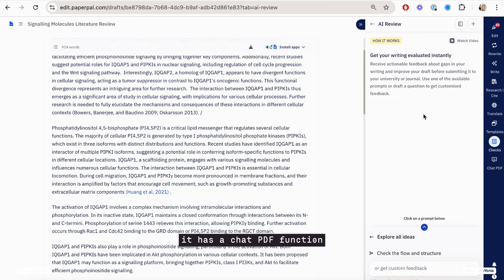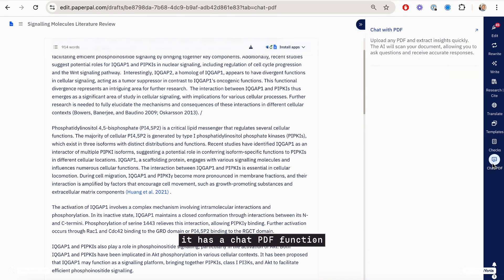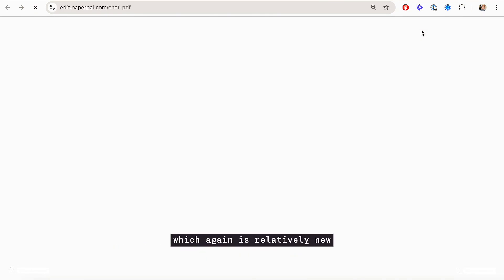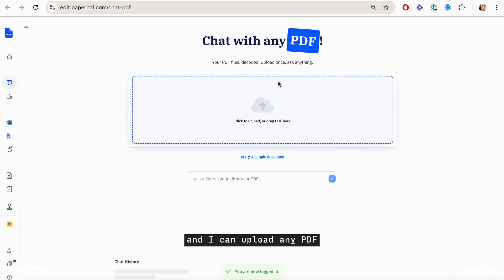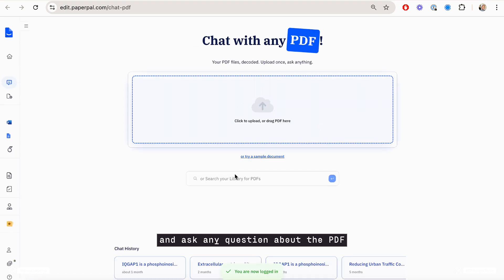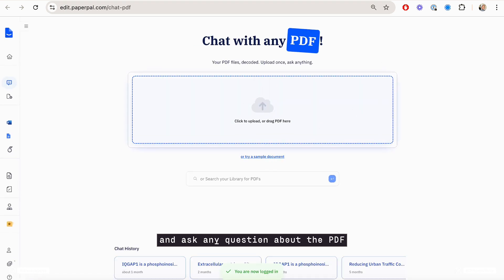And then last but not least, it has a chat PDF function, which again is relatively new and I can upload any PDF and ask any question about the PDF.